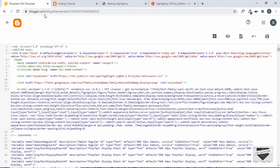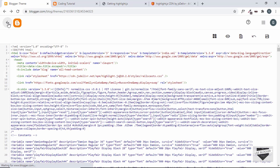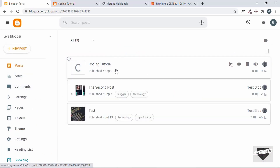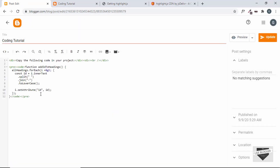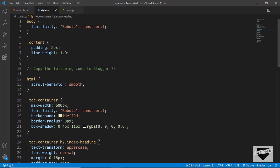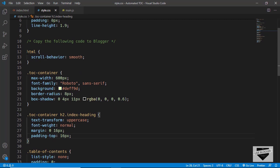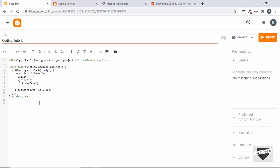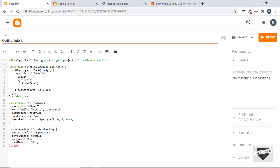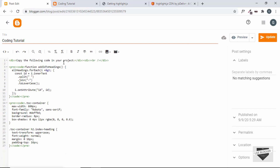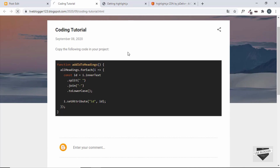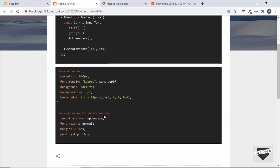Now let's add more code and see whether highlight.js recognizes other languages. Let's go back to Posts, open the coding tutorial, and add some CSS. We'll go to style.css, copy some CSS code, add the pre and code tags around it, paste the styles inside, and close the tags. Click Update and refresh — we can see the CSS is being recognized and everything is working correctly.